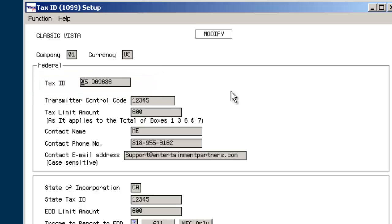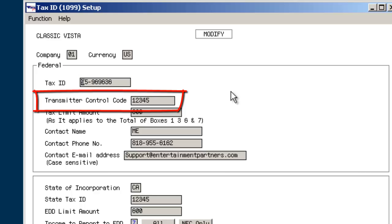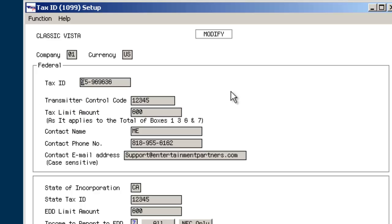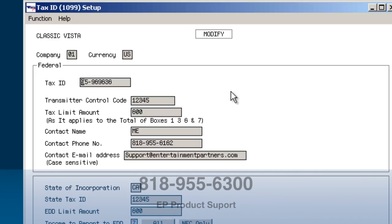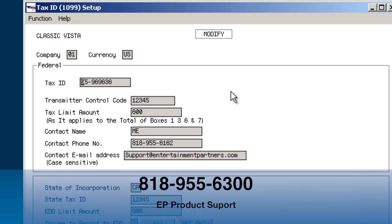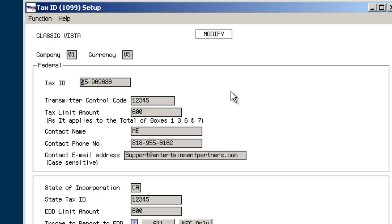Enter the transmitter control code. If EP is filing 1099s for your company, please call EP Product Support at 818-955-6300 to obtain EP's TCC number. If your company is filing their own 1099s, please check with the studio controller for your company's TCC number.